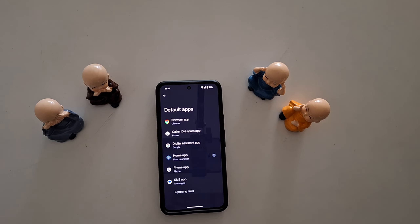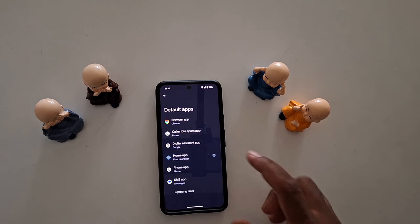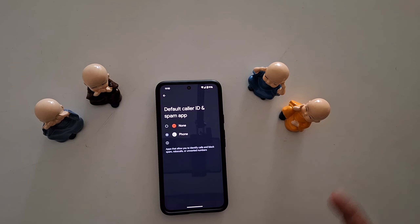You can see a list of default apps on a Google Pixel device, like a browser app, caller ID and spam app, digital assistant app, home app, Pixel launcher, phone app, and SMS app. Just select the app here.